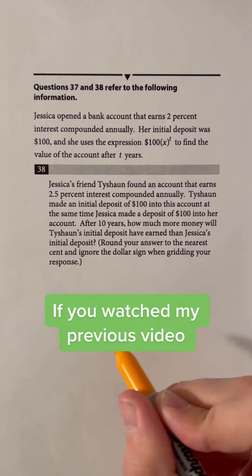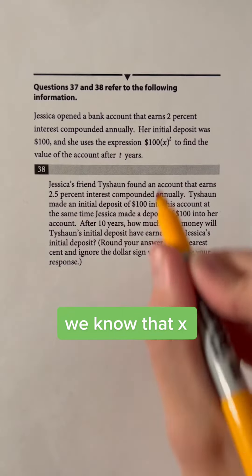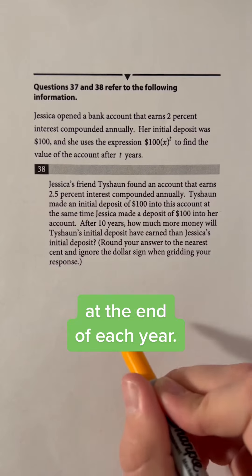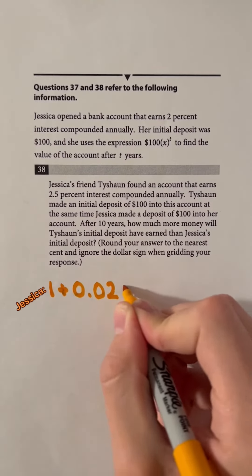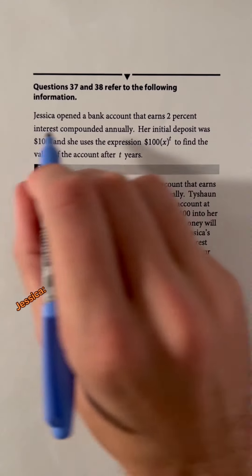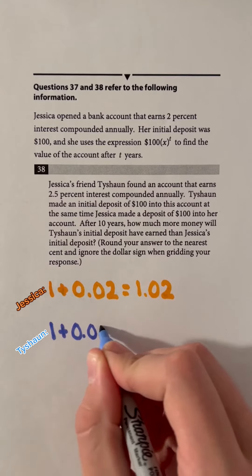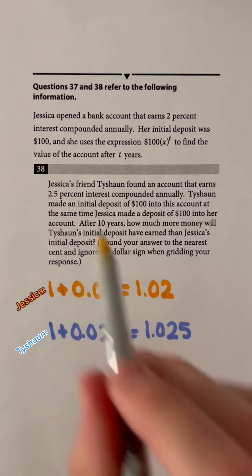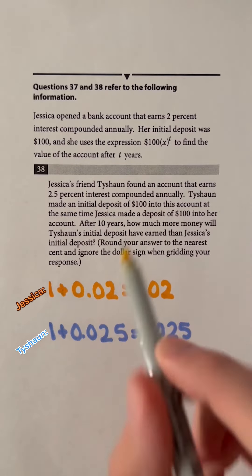If you watched my previous video on question number 37, which you can find in the caption, we know that x is the multiplier applied to the balance at the end of each year. So for Jessica, that's 1 plus 0.02, or 1.02, since her account earns 2% interest compounded annually. For Tishan, x is 1 plus 0.025, or 1.025, since his account earns 2.5% interest compounded annually.